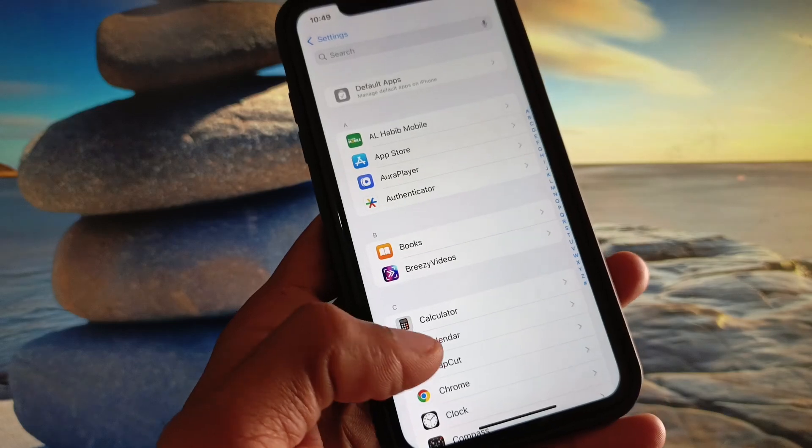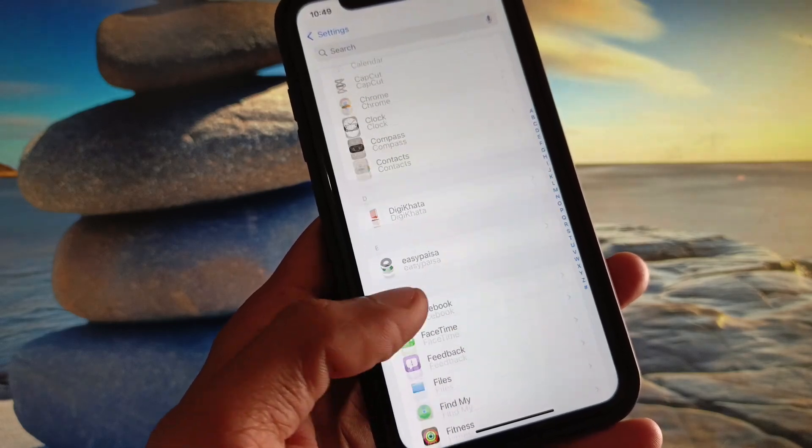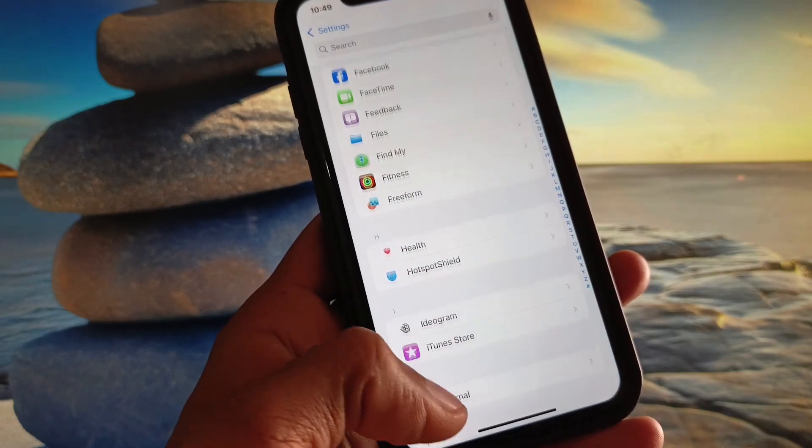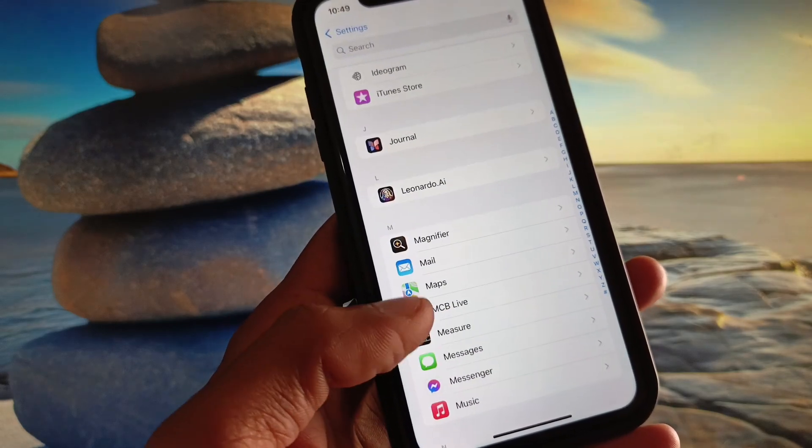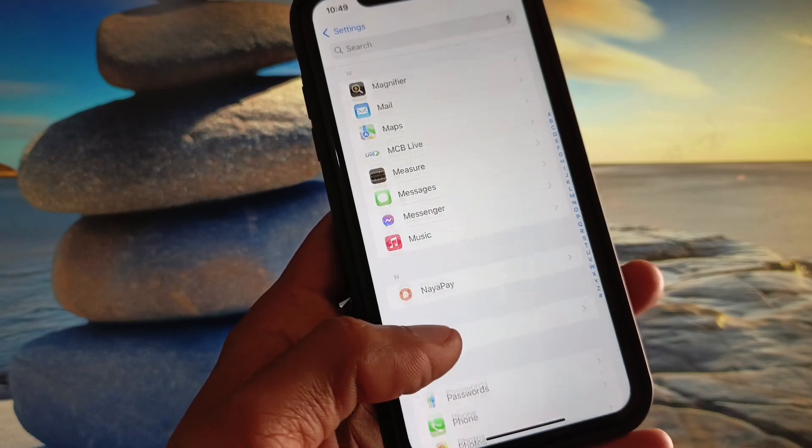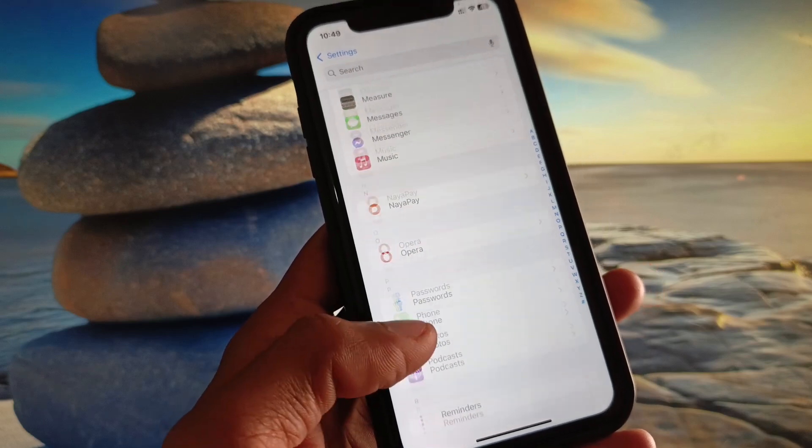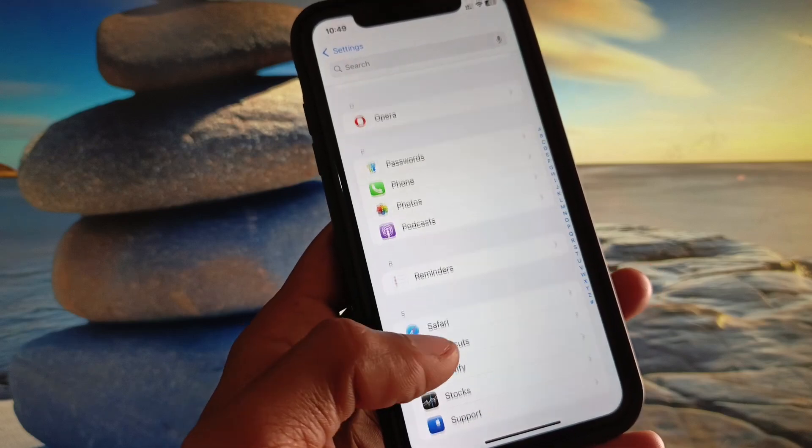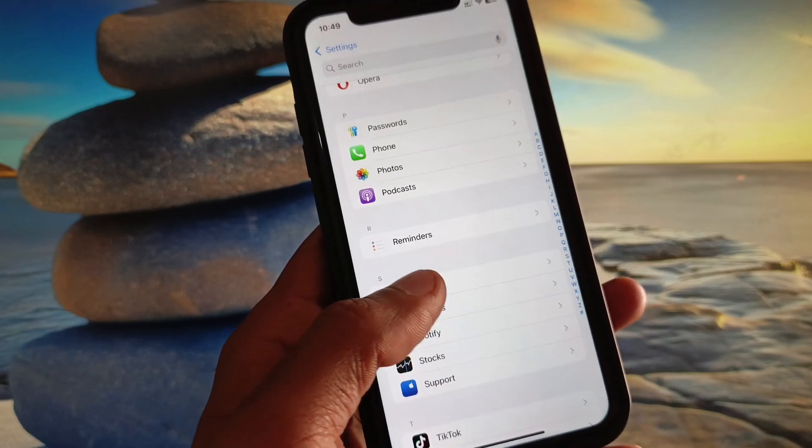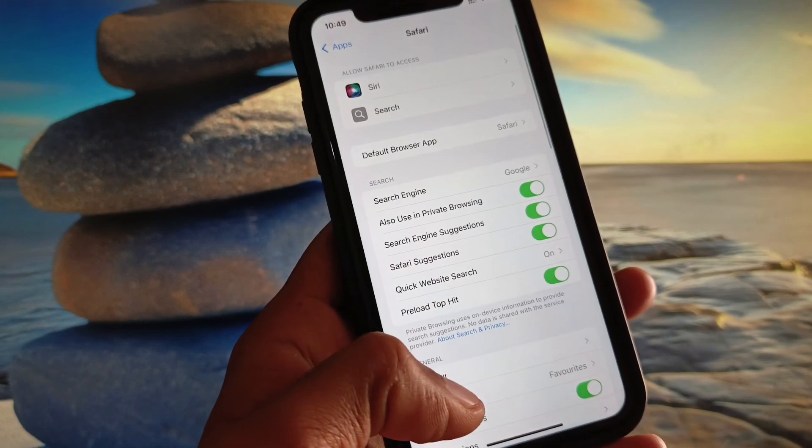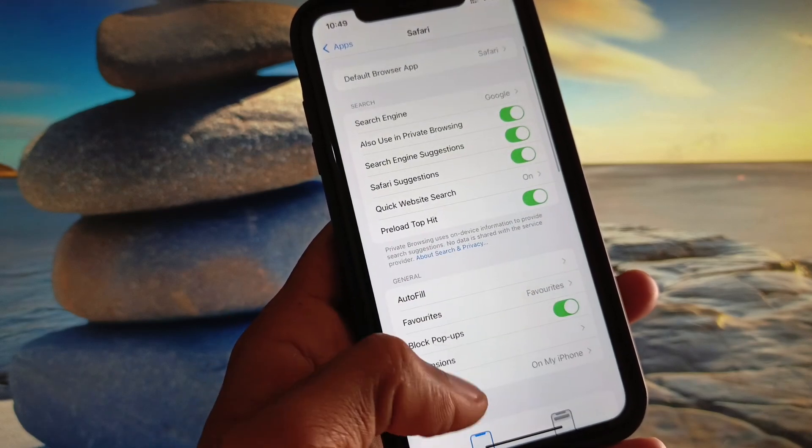Here you can see the option of Apps. Now you need to find here Safari. After finding it, you need to open Safari here.